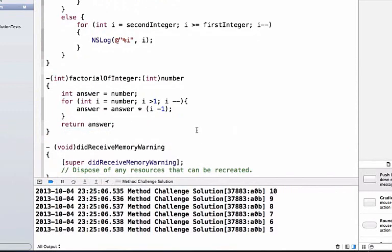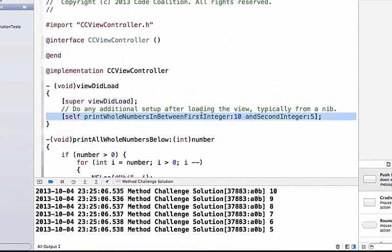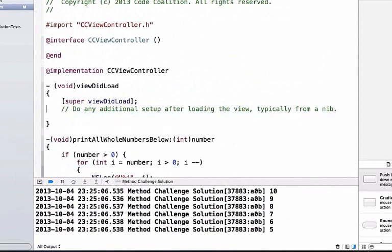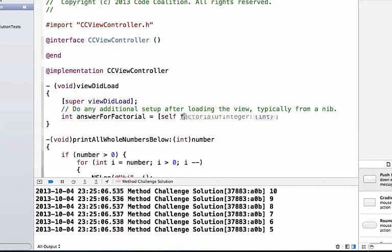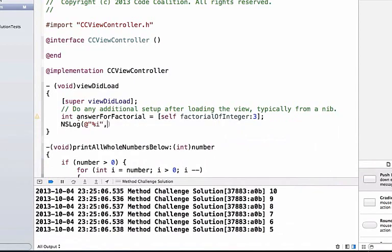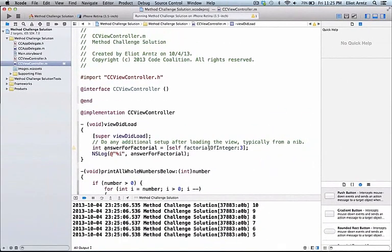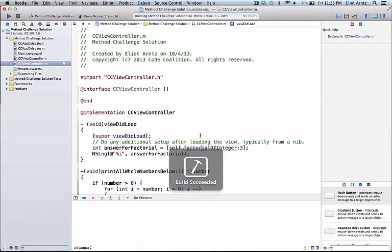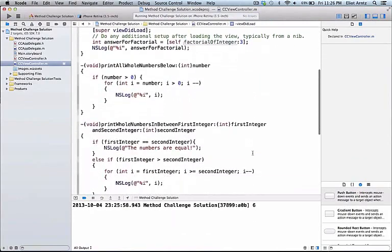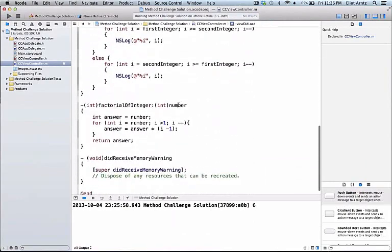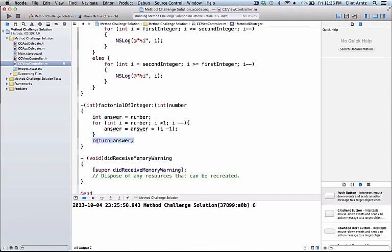Let's get the factorial of an integer by scrolling up to viewDidLoad. Since this method returns an integer, we create 'int answerForFactorial' and set it to 'self factorialOfInteger' with the argument three. We NSLog it using percent-i and pass in answerForFactorial, then run the application. We see six come out. We set answer equal to our number, iterate through the loop updating the answer value, and return it.